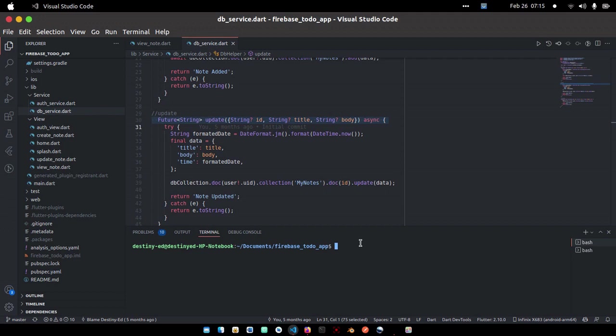A few things that are required: first, you need to have npm installed, and you need to log in from the terminal using Firebase because that way it will really help us communicate with Firebase. If you're not authenticated, once you run this command it's going to tell you to get authenticated.